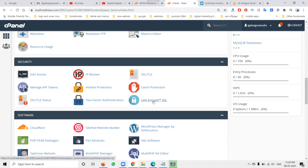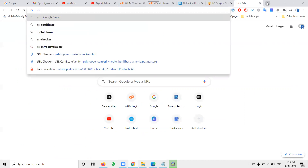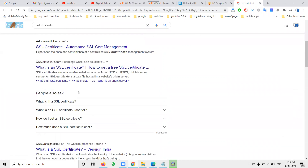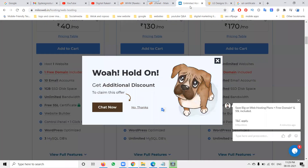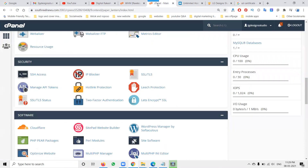If you are unable to find the SSL activation option, that means your cPanel does not provide this option - meaning your hosting cannot provide the free SSL. In that case, you can purchase an SSL certificate. A lot of websites provide SSL certificates. You can go with MilesWeb server - they provide SSL certificates you can purchase and renew for your website.